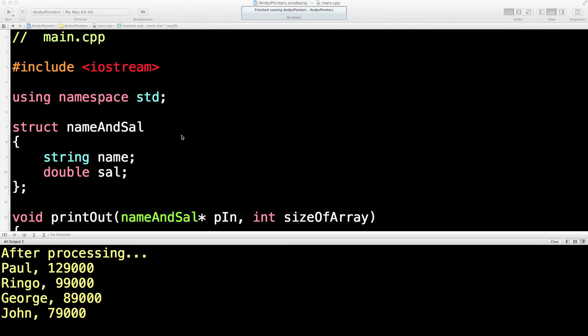I think we've got just a couple more lessons on pointers before we move into classes, which is great.